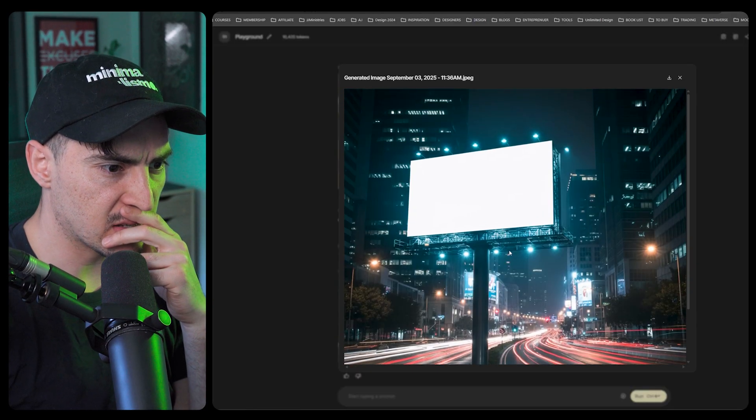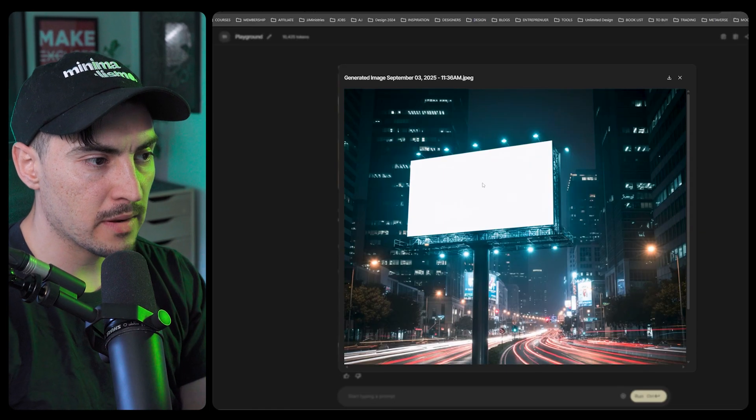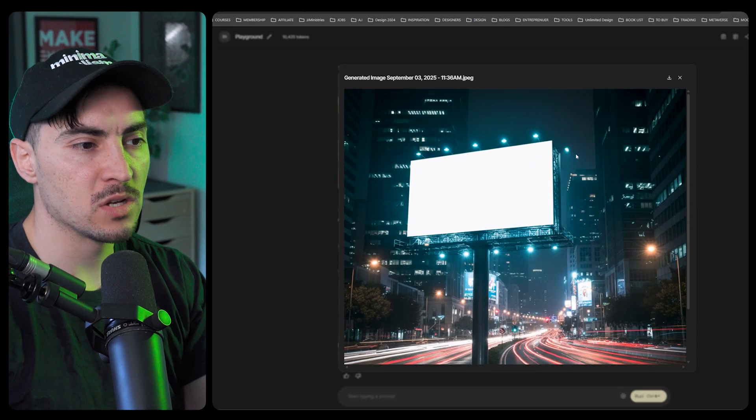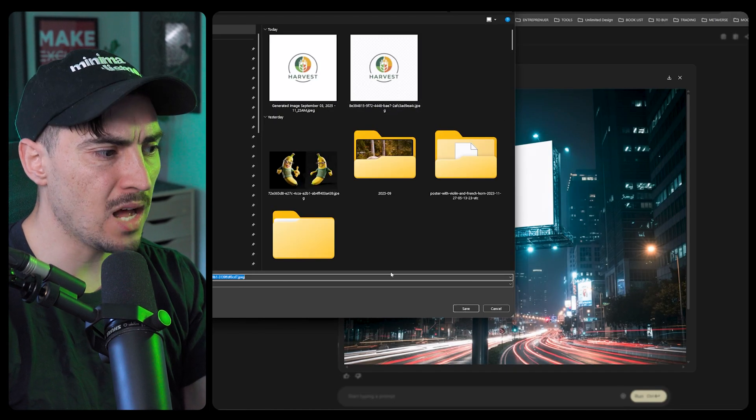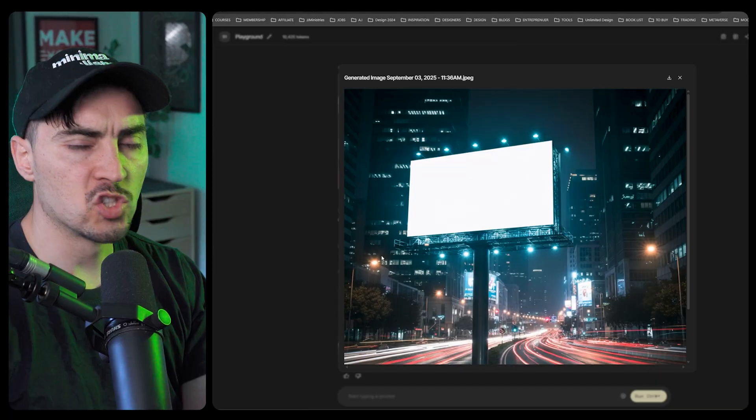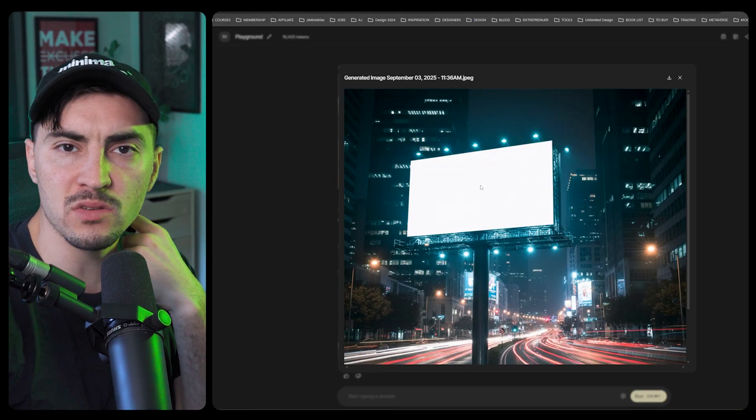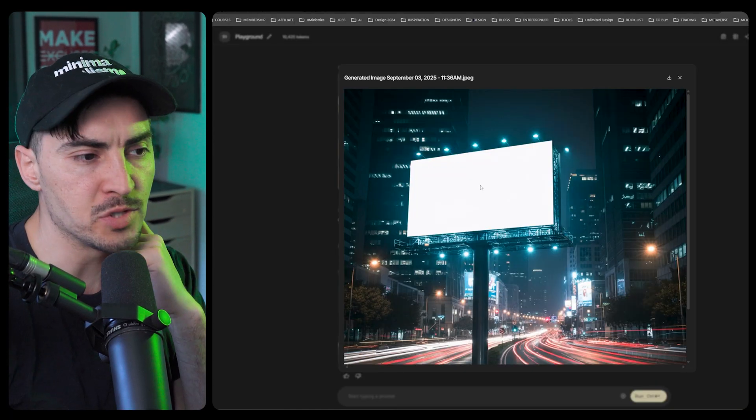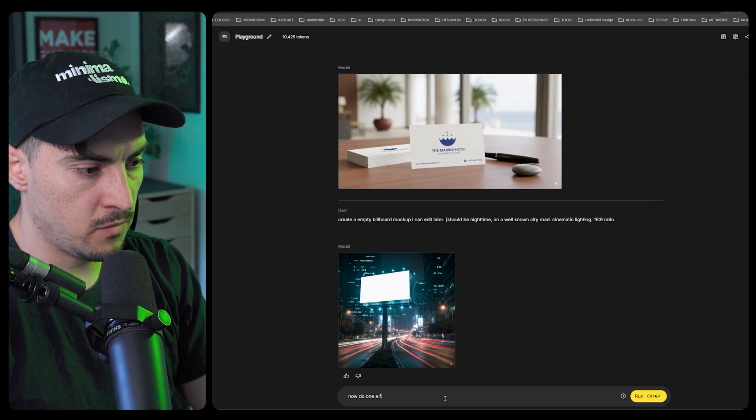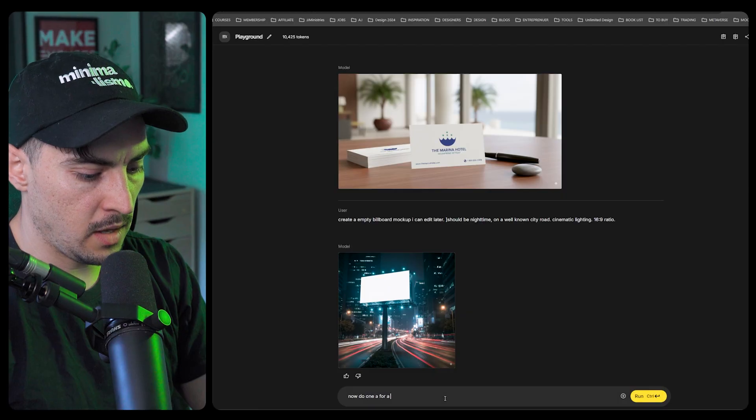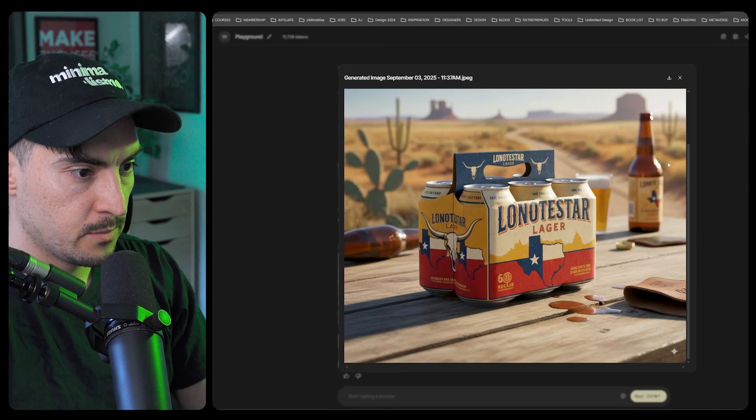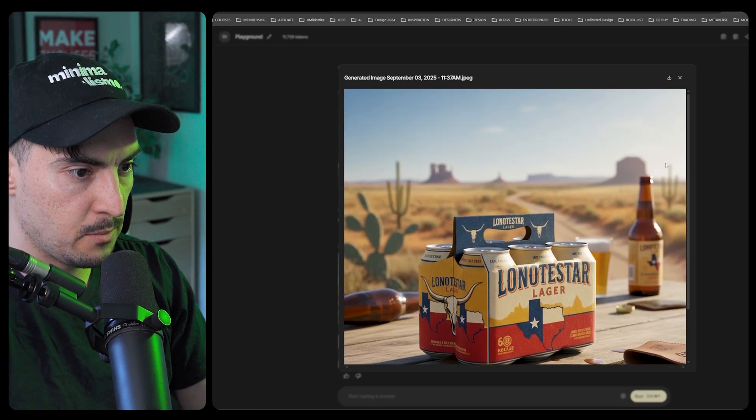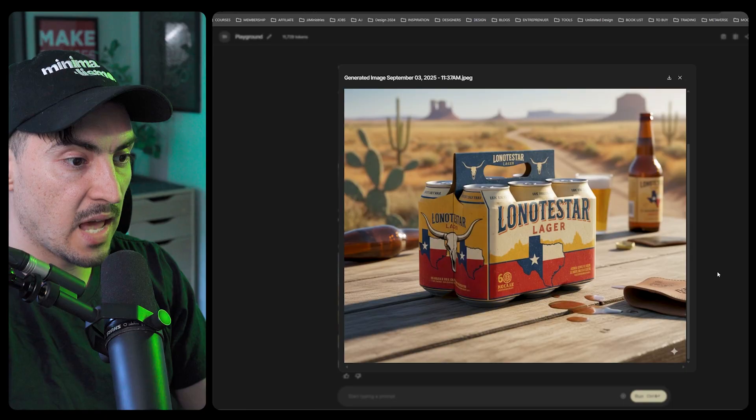Cool empty mock-up. Now what you can do is just right click, save image as, download it, drop it into Photoshop and then put your design on there, use a smart object or mask. Do one for packaging.